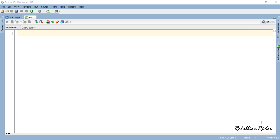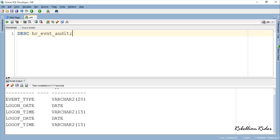Let's see how to create a logoff database event trigger. For the demonstration I will use the same table HR_EVNT_AUDIT which we created in the last tutorial. As you can see this table has 5 columns that will hold the type of event along with the logon and logoff date and time.